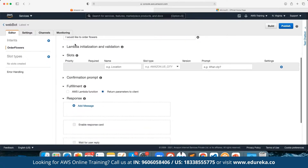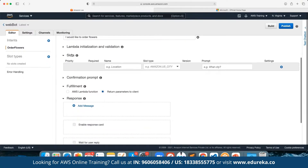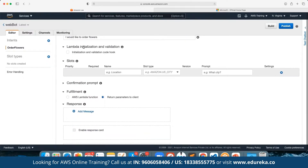We can define the Lambda initialization and validation. At the end the entire processing has to be done by a server — we can either use an EC2 instance or we can have a Lambda function defined. Lambda is a serverless computing platform.